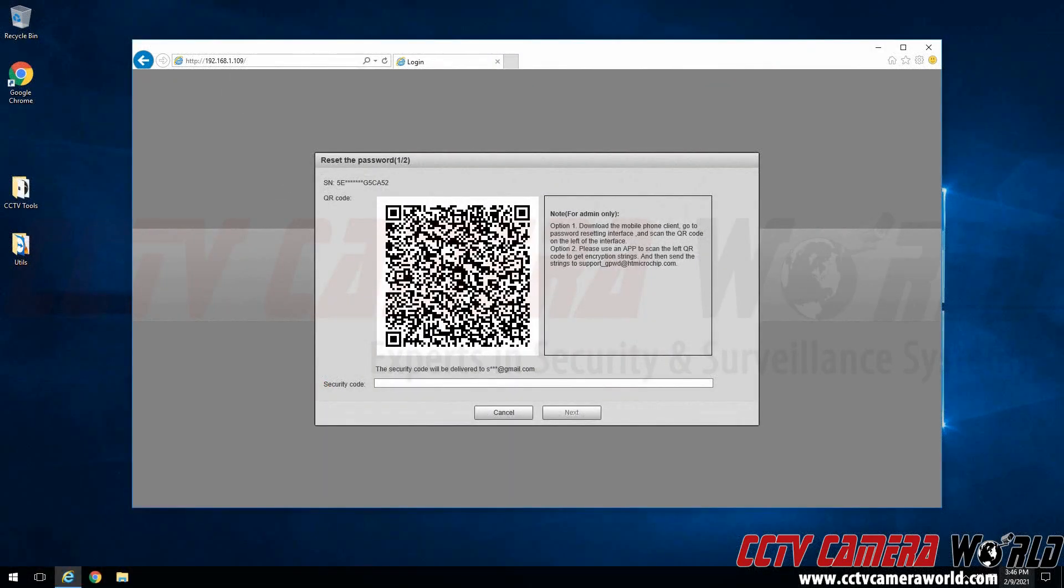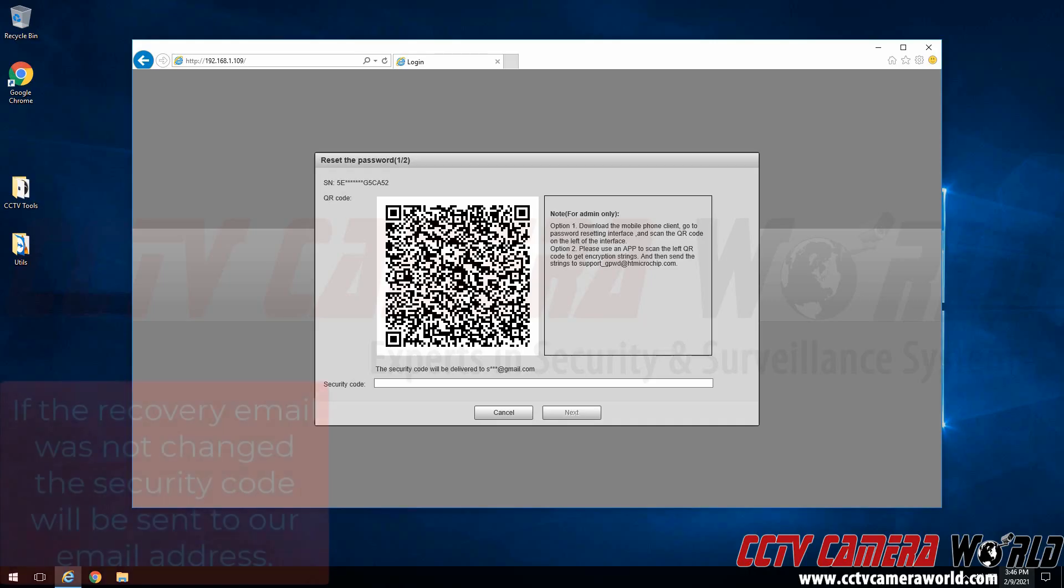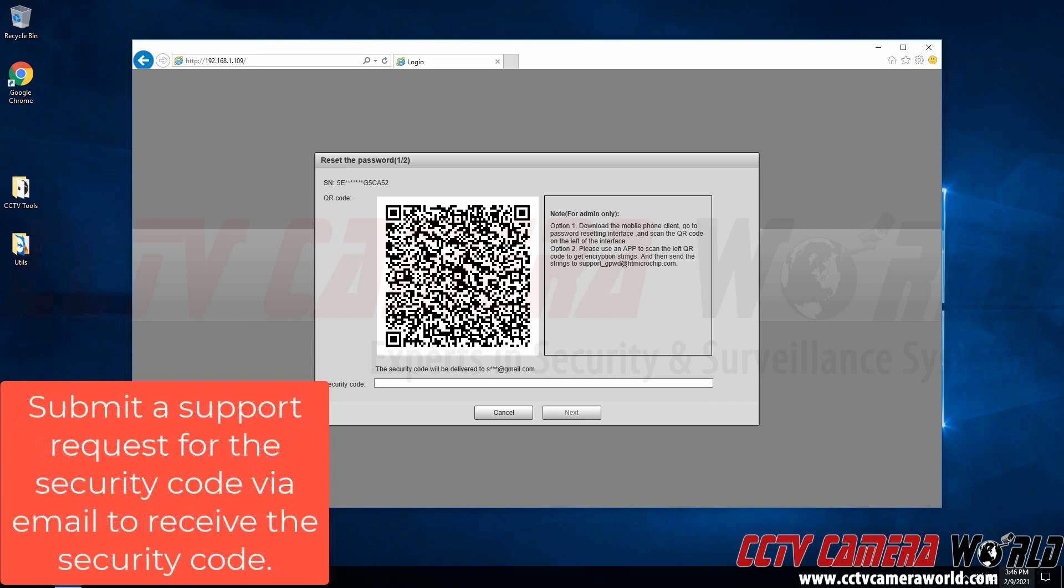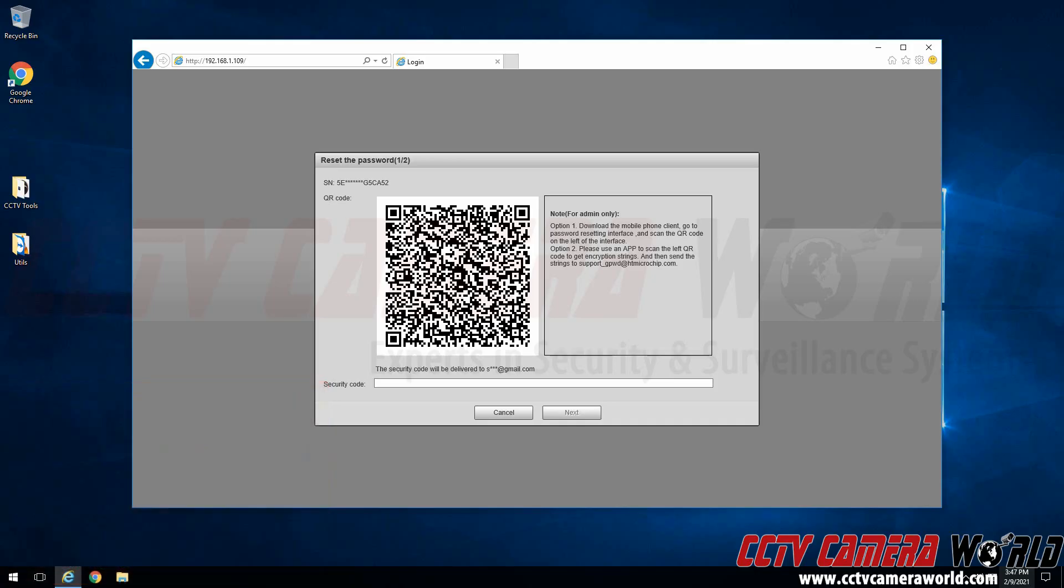Now what this process is going to do is send a reset password to the recovery email that is set on my IP camera. Since I have not changed the recovery email address on my IP camera, that security code is going to go to the shipping email for our company. If you have not changed the reset email for your IP camera, then your security code will also go to our shipping department's email. You will want to request that security code via email and wait up to 24 hours for our support team to provide that security code to you. For this example though, I'm going to pull up the security code and enter it after it's sent to my shipping department's email address.